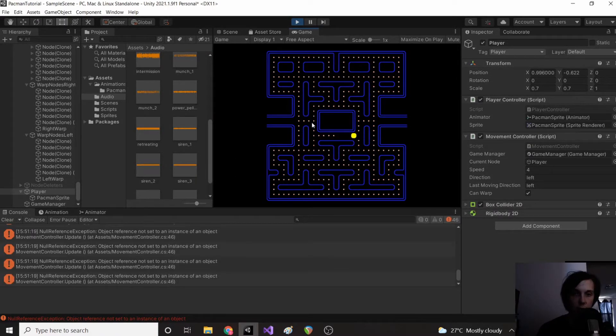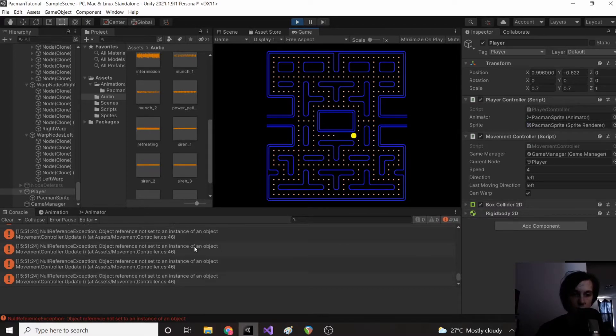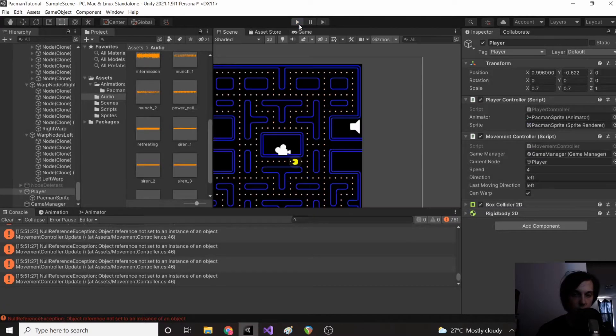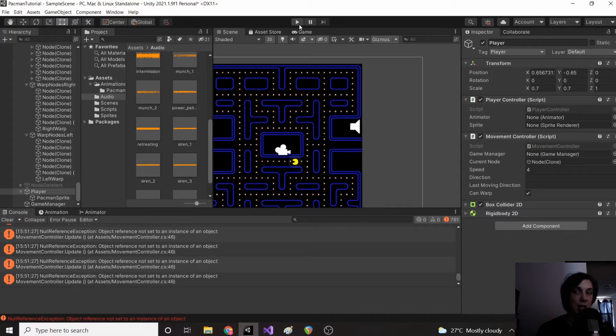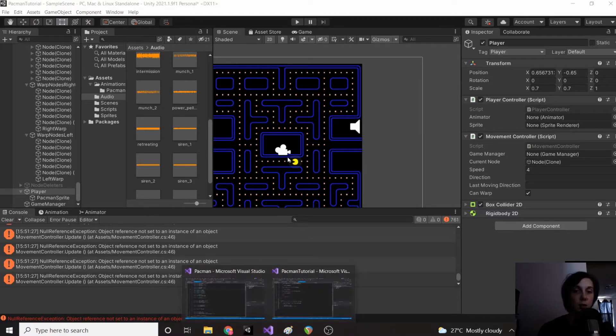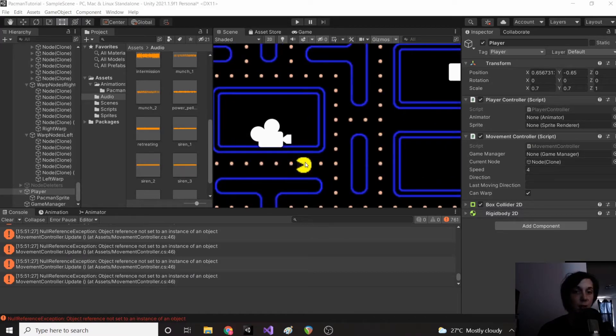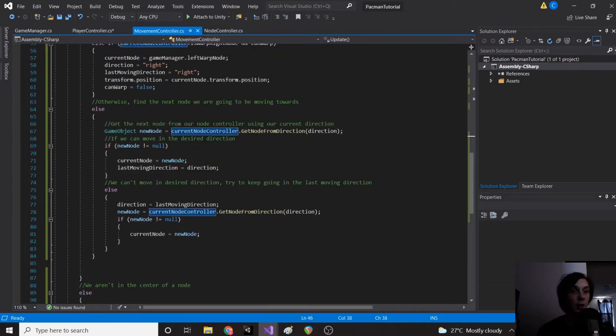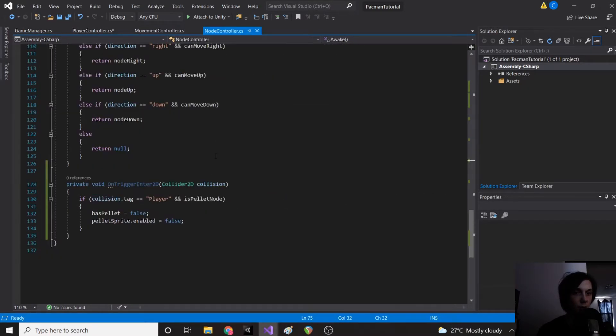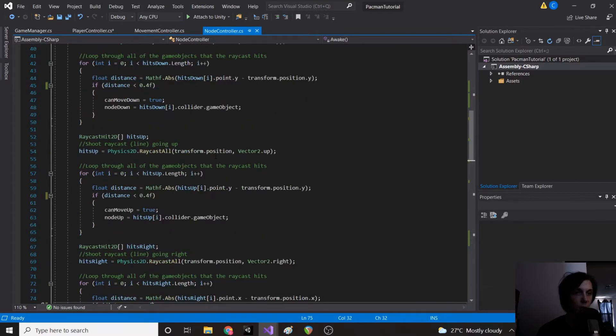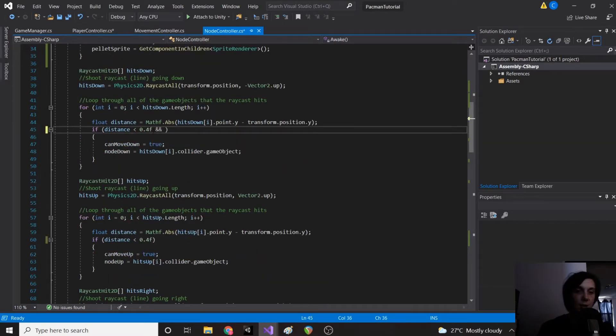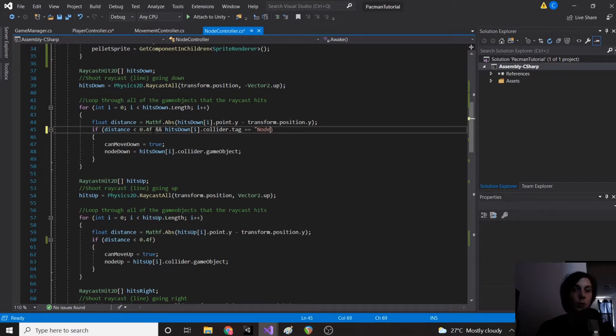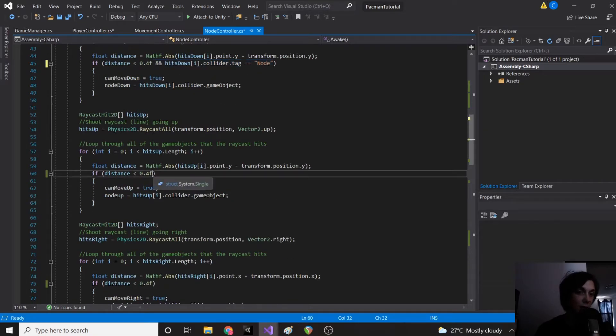Okay so we are getting some errors. I'm going to take a look and see what's going on. Okay so I figured out what's going on. Basically the nodes because we changed our tag to player, the raycast is now picking up our player. So this node right here for example is sending a raycast to the right and hitting our player and trying to say that the player is a node. Because in our node controller near the top where we do all the raycast hits, we want to say if distance is less than 0.4 and hitsDown.collider.tag equals node, we only want to connect with nodes, not our player. And because we had it untagged before it wasn't even grabbing it.